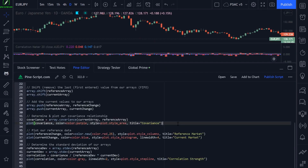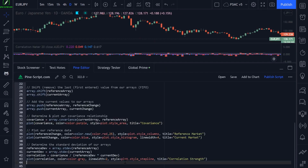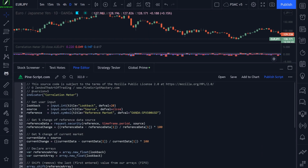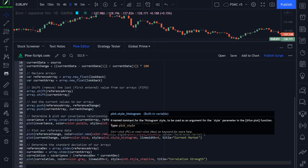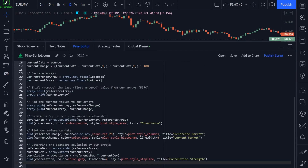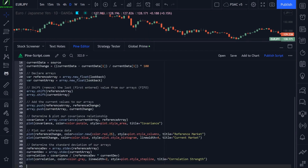That will do it for today's video. The source code for this script will be linked below if you want to play around with it. I'll speak with you in the next lesson — take care.